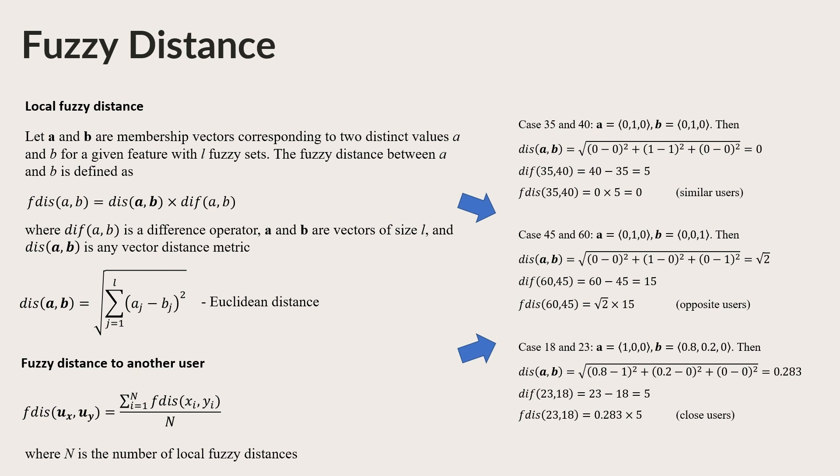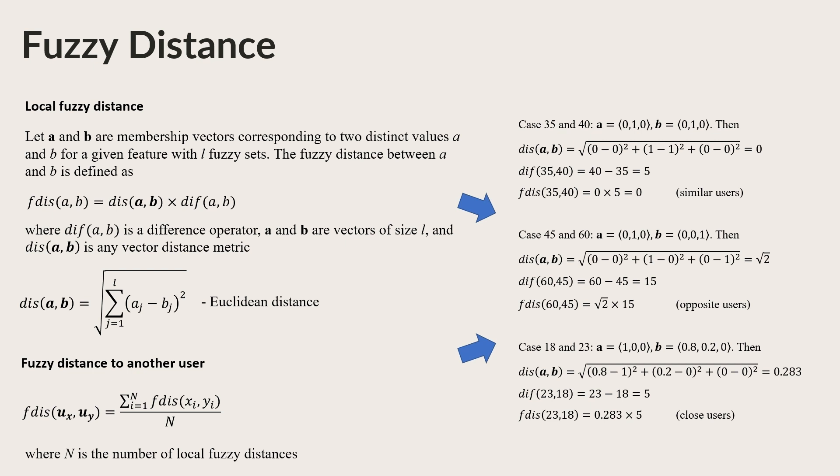We need to compare two user models that have many vague features. So we need a local Fuzzy Distance metric that satisfies the following conditions: Zero value for the same feature values. Zero value for different feature values in the same Fuzzy Set with the same membership values. The minimized distance between any two feature values belonging to the same Fuzzy Set having closed membership values. And the maximized distance between any two feature values belonging to two different Fuzzy Sets.